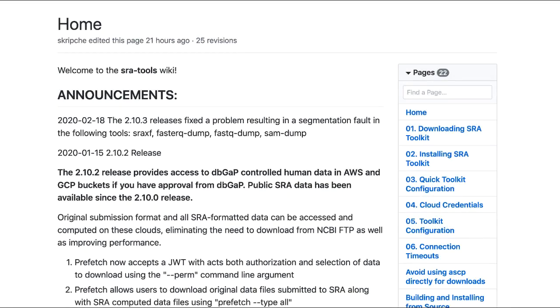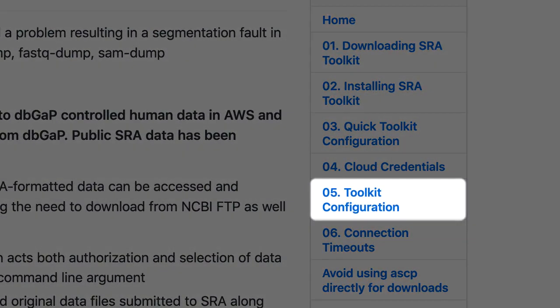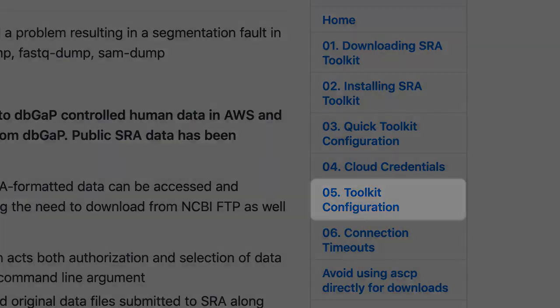If you want to review these steps in more detail, see Section 5, Toolkit Configuration, on the GitHub wiki page.